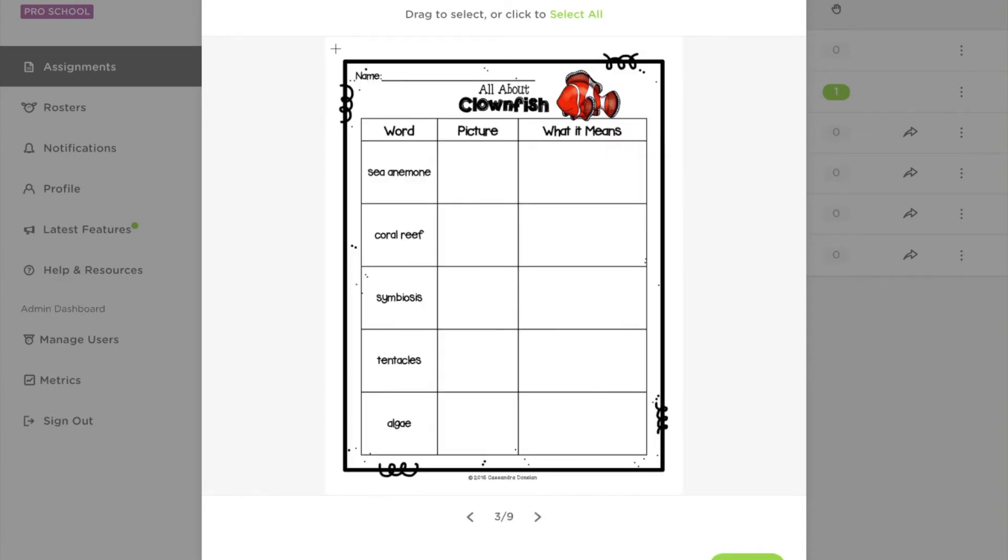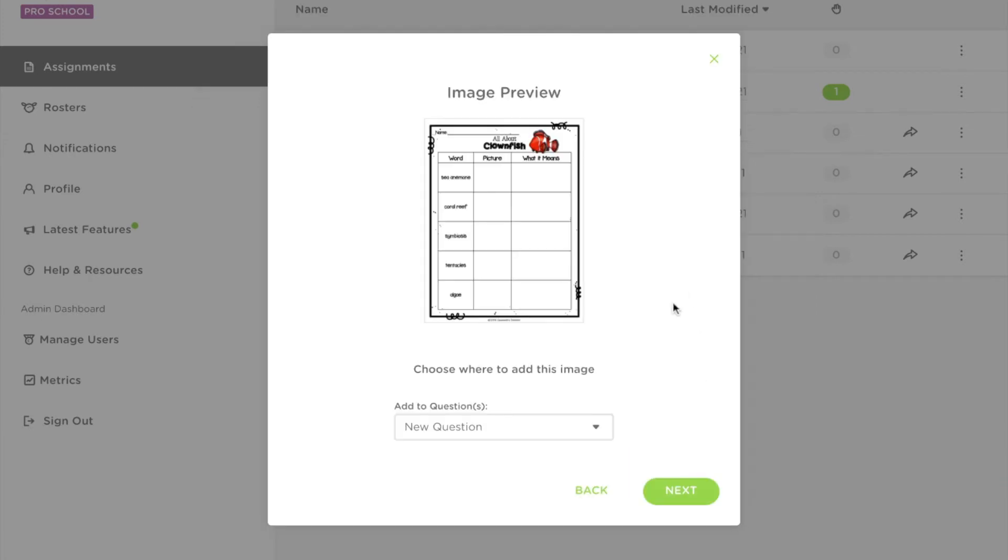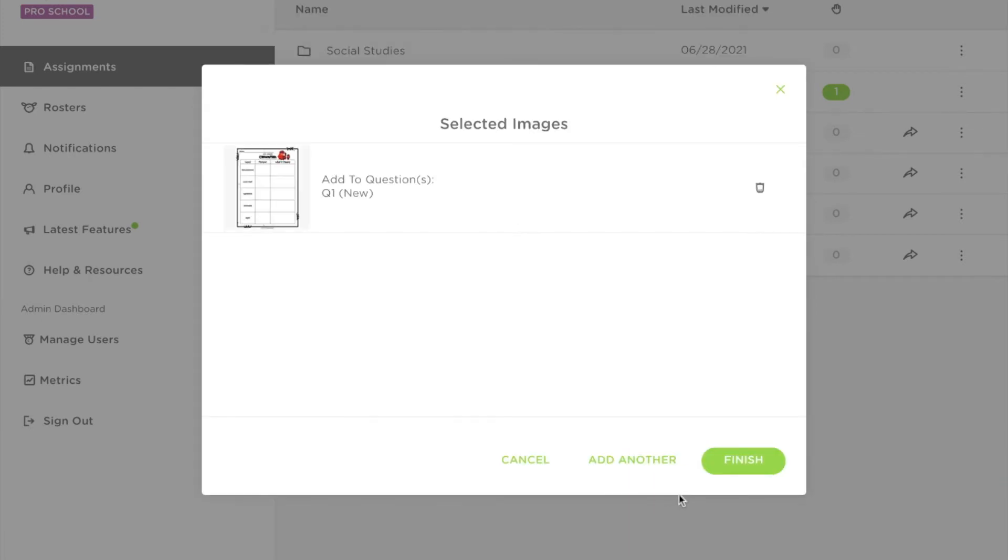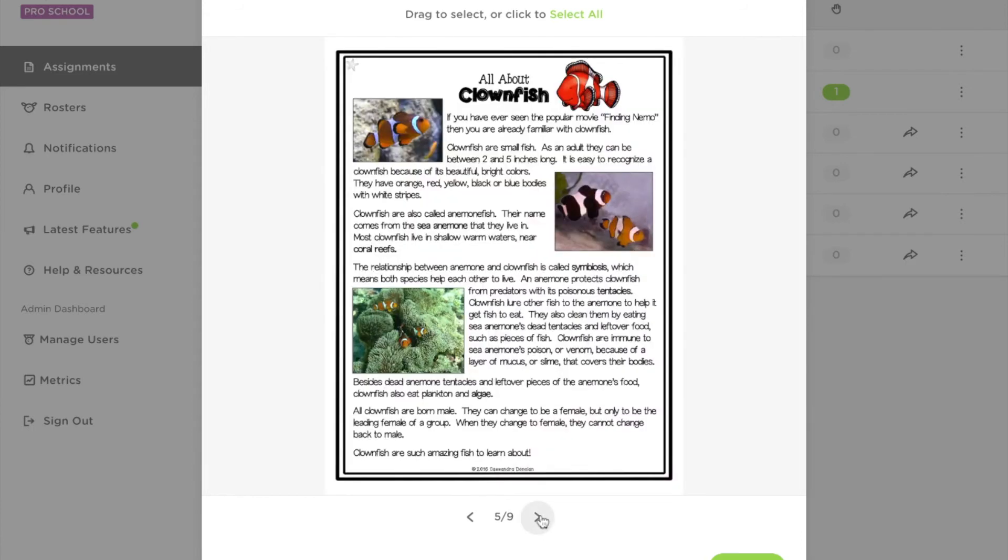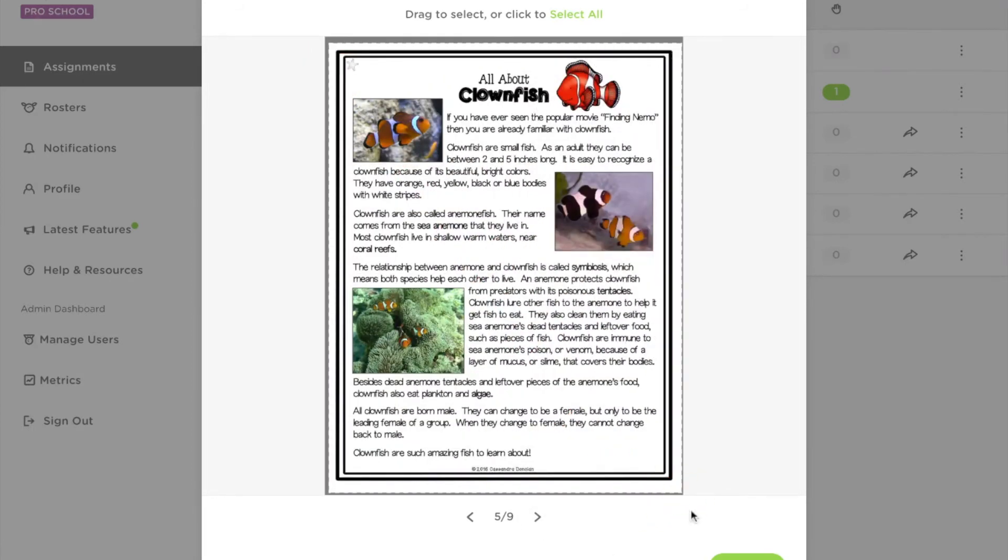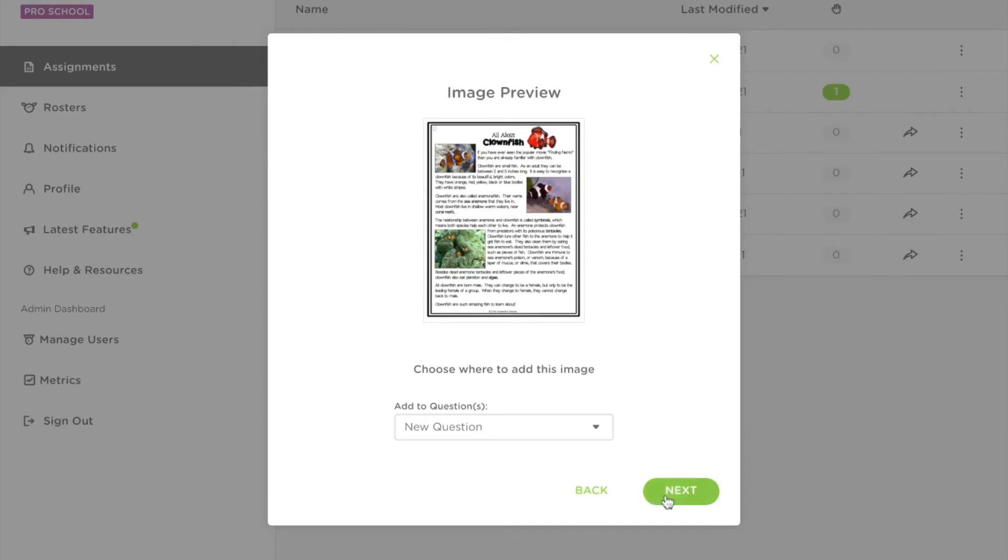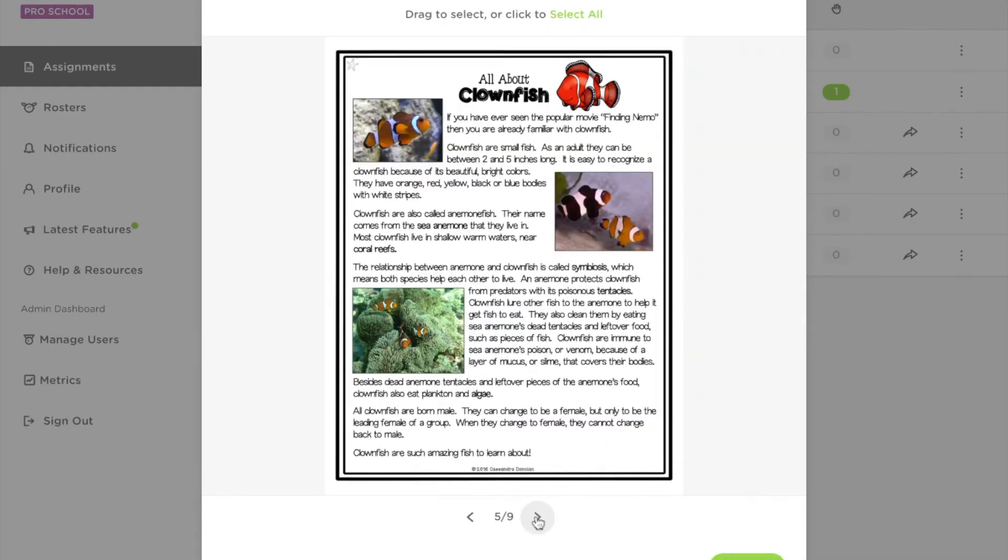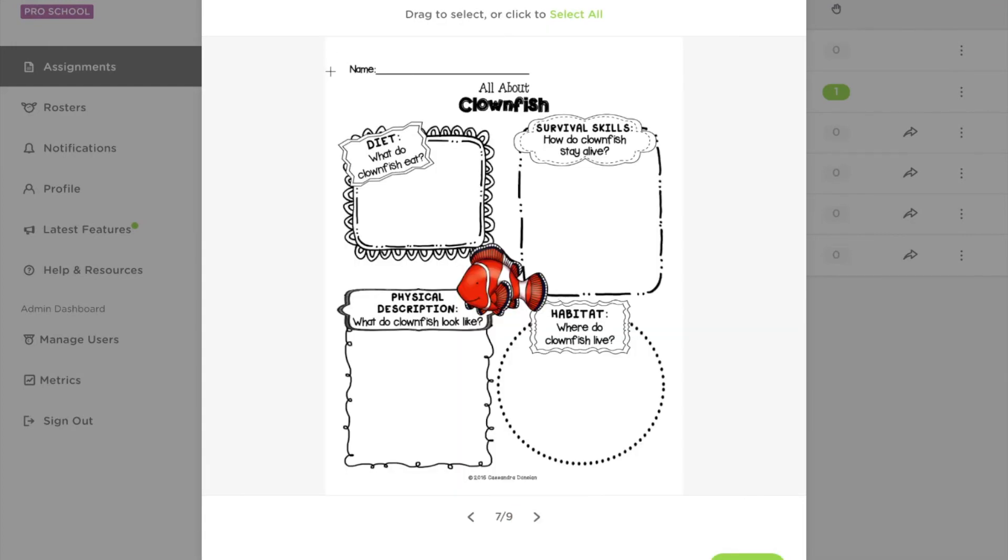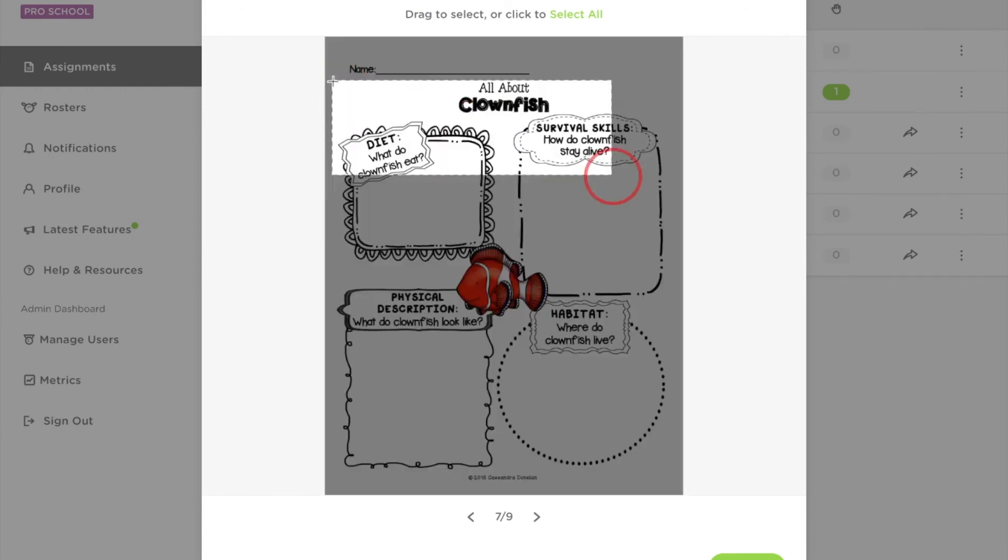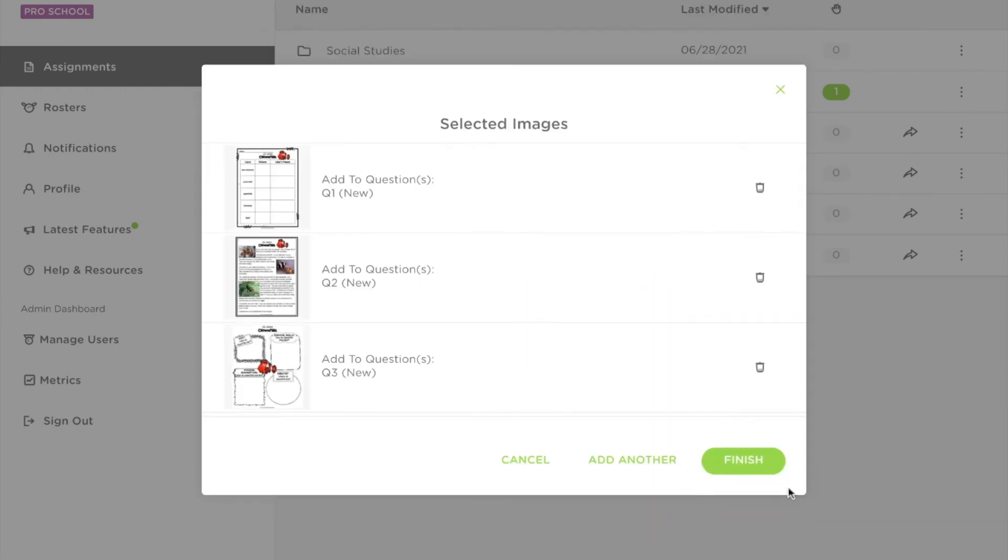I'm going to add this page and then click add another. I also want to add this page and I think I'd like to add this page. When you've chosen all of the pages that you want to add to your Classkick assignment, click finish.